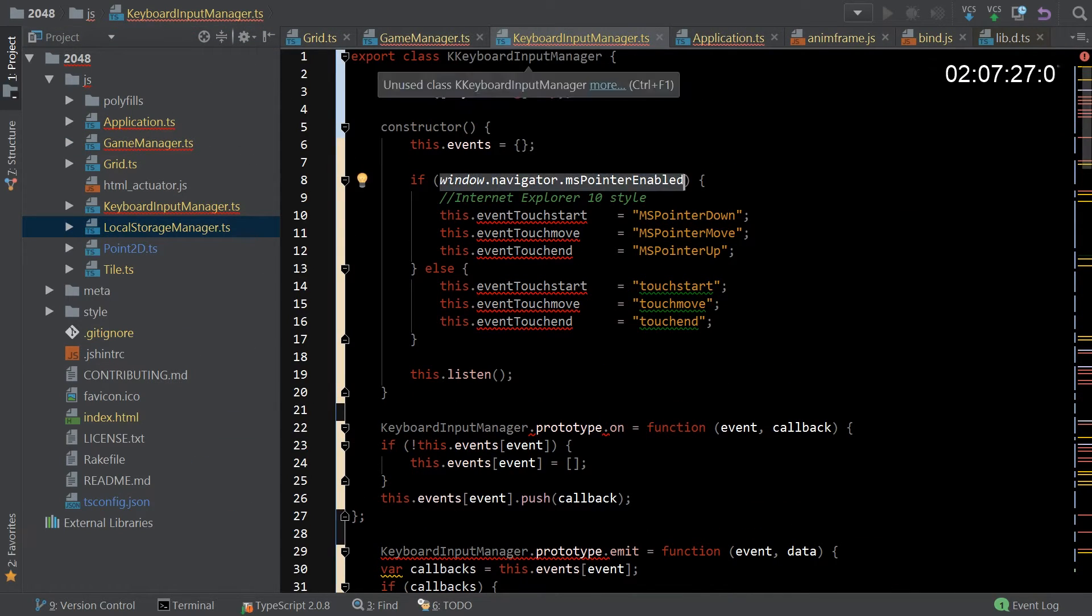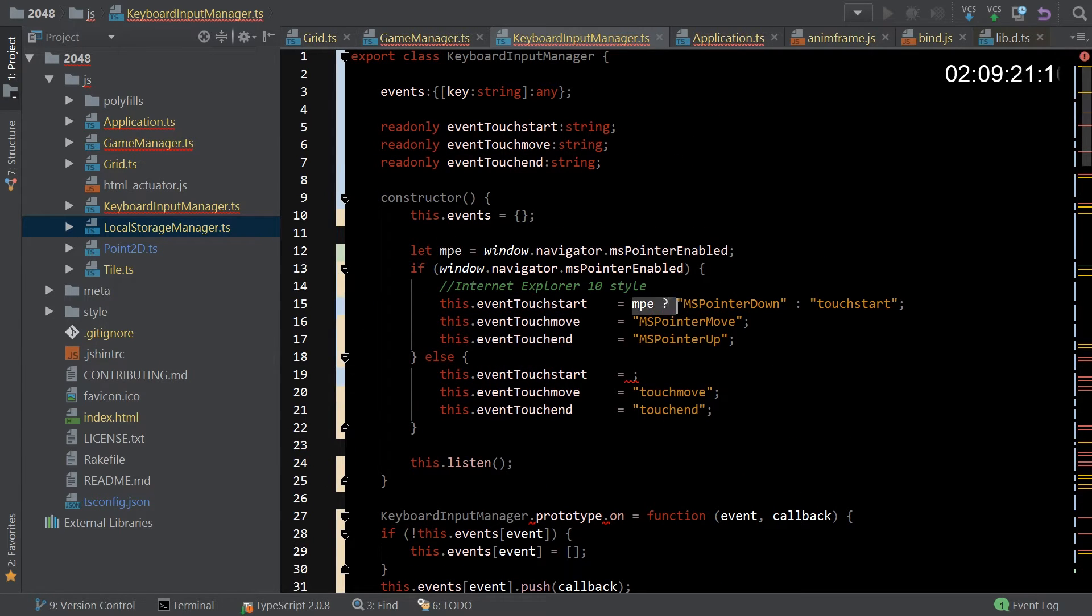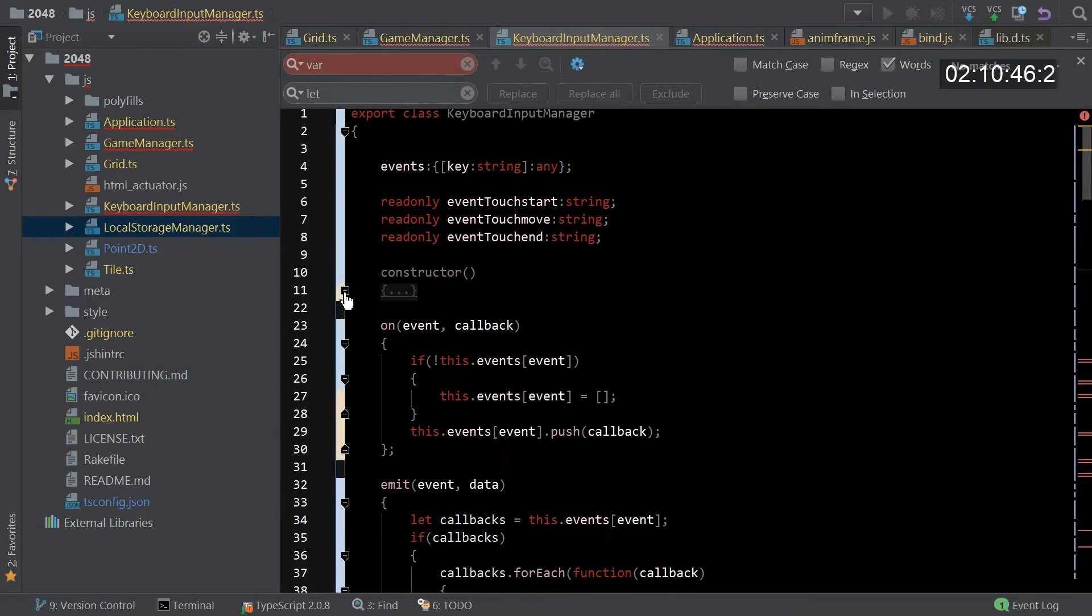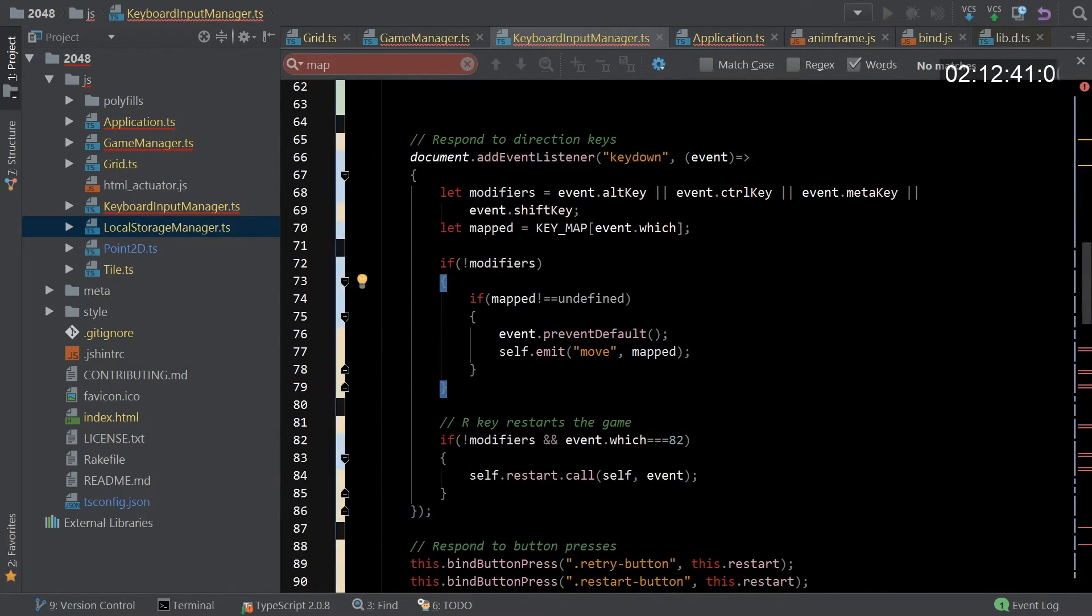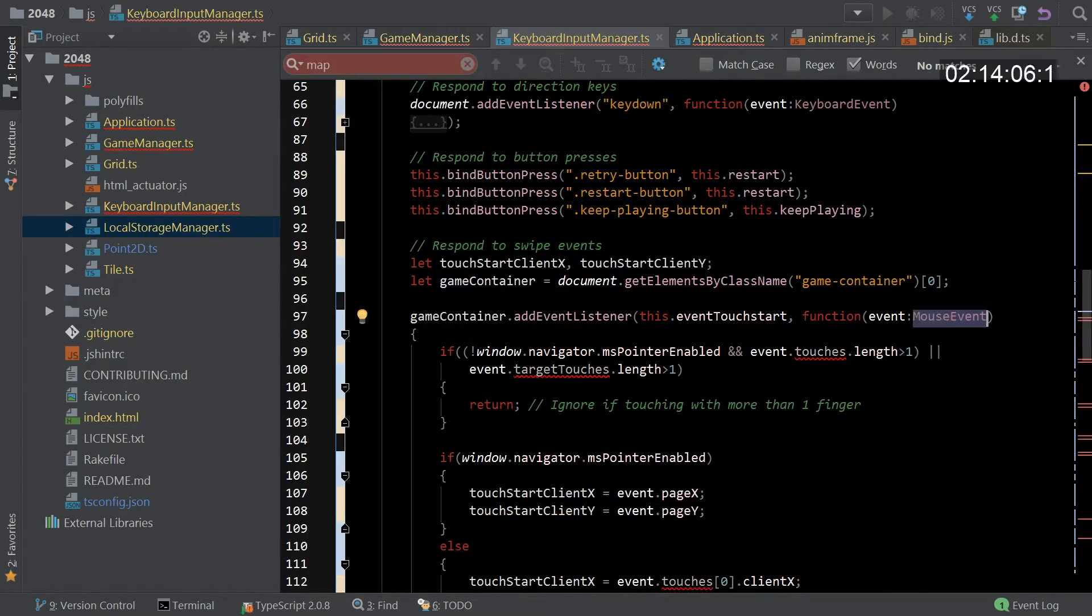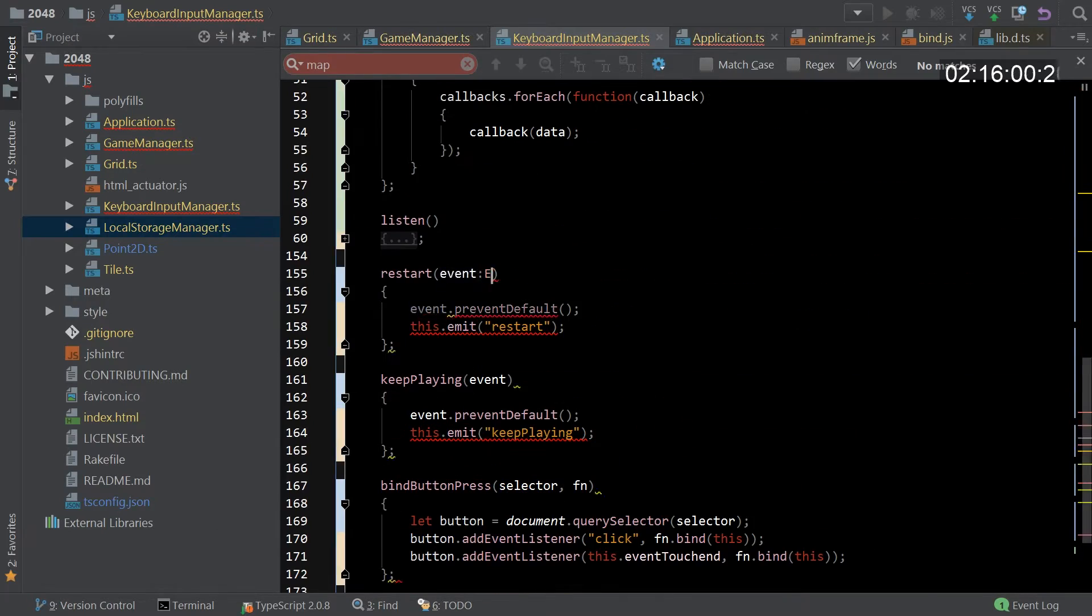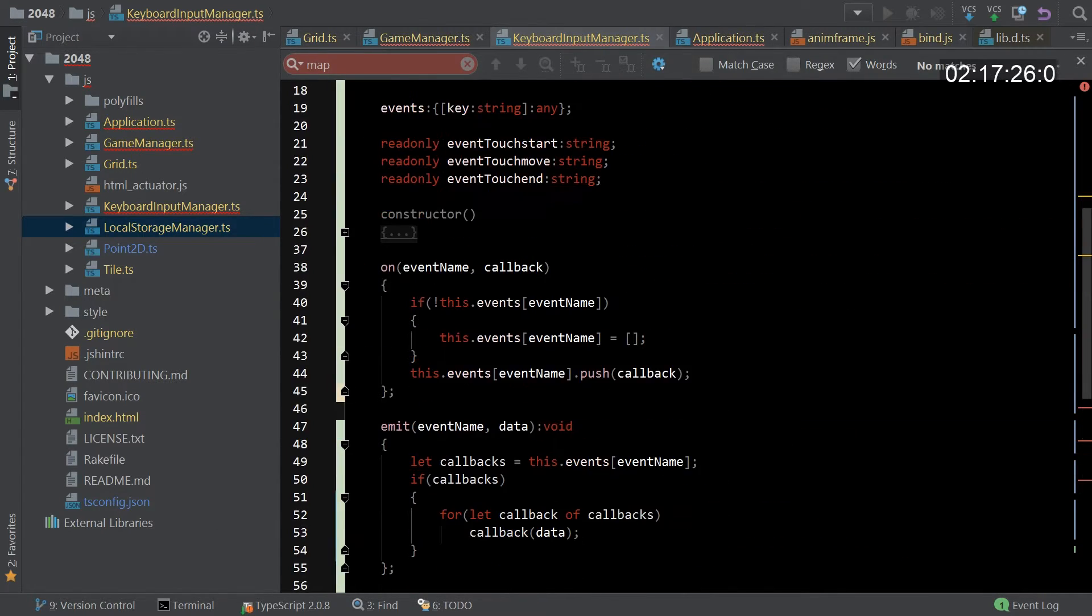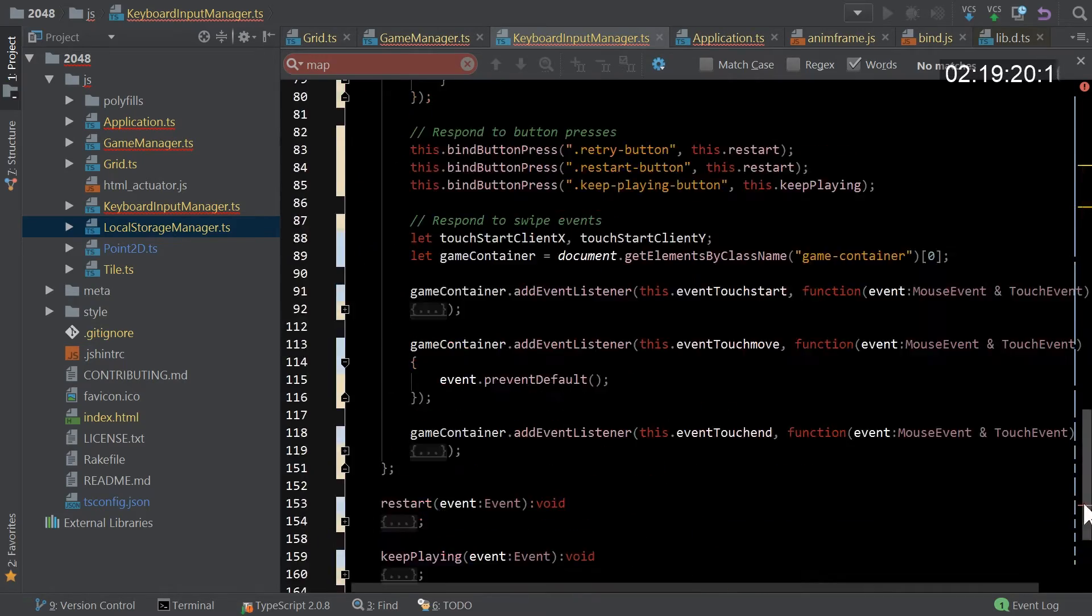Here we are in the Keyboard Input Manager. I went ahead and moved the key map into its own little constant. It's only used internally in the module so why not have it up and out of the way. Then we start getting into refactoring all these events and adding in all of the proper typing into the parameters and the return types.